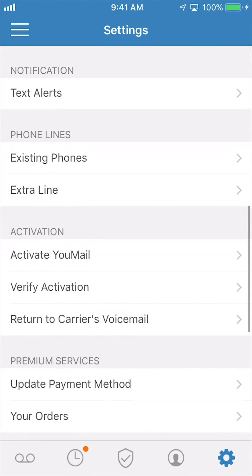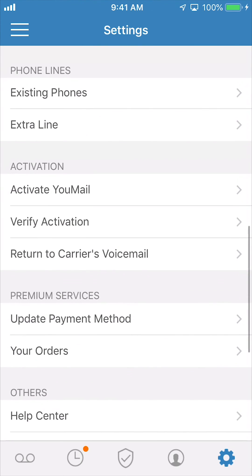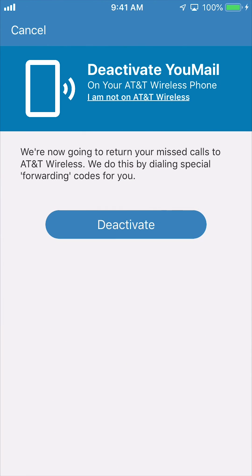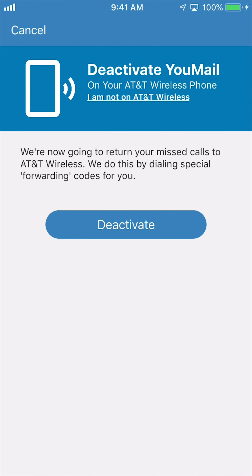Scroll down to the activation section and press 'Return to Carrier's Voicemail.' This will take you to the deactivation page. You'll see your carrier listed and a blue button labeled 'Deactivate.' If your carrier is incorrect, click 'I am not on [carrier name].' If everything is correct, click 'Deactivate.'